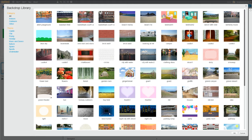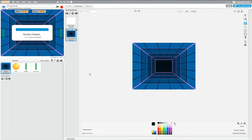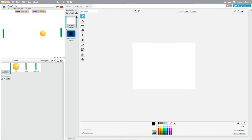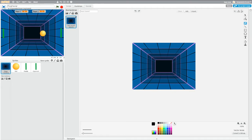I'm going to use Neon Tunnel, but you can use whatever you want. I'll put that in and delete Backdrop 1 because I don't want it. Click on it and there's a little X — just make that go away. Now I have Neon Tunnel.